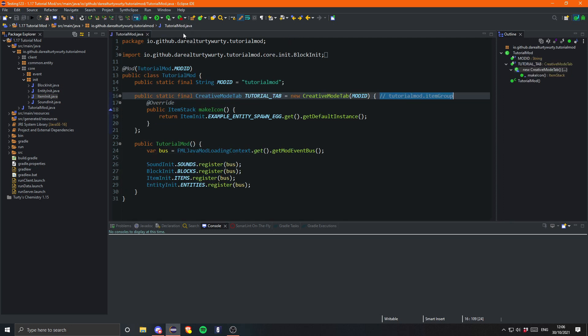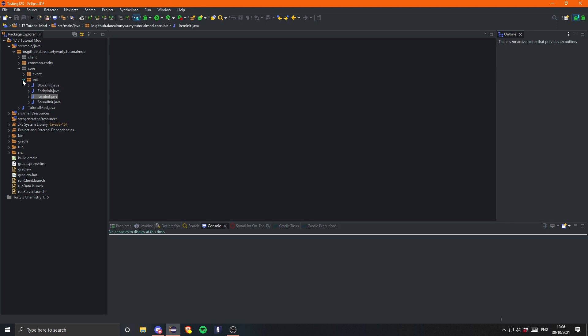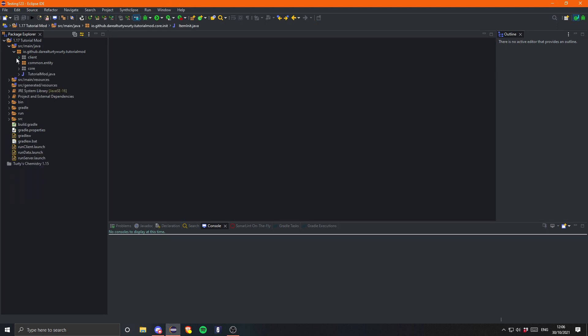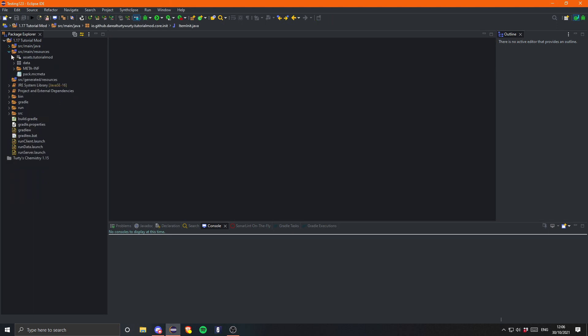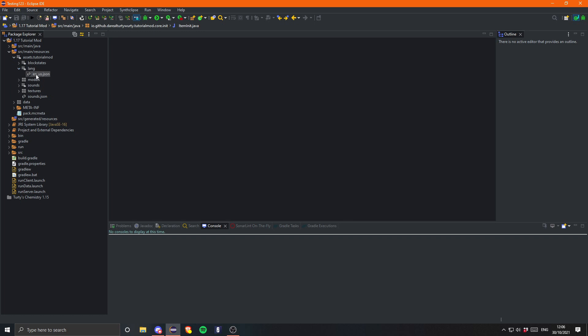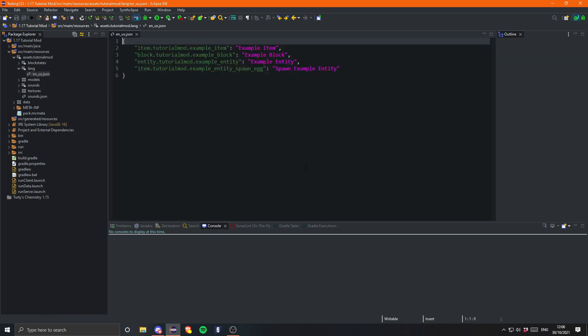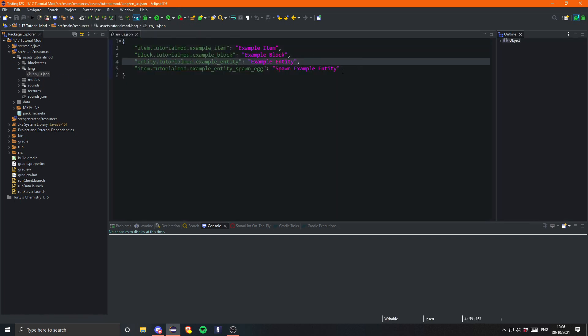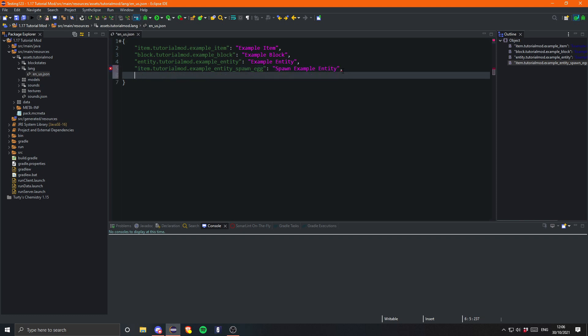Yep, and then we can just go into the lang. So source main resources assets tutorial mod lang en_us, and you can just go ahead and do tutorial mod dot item group, and I'm just going to call this Tutorial Mod.